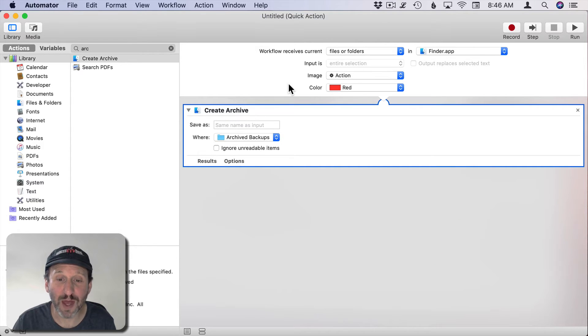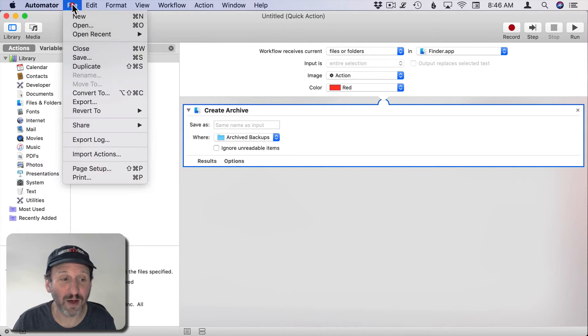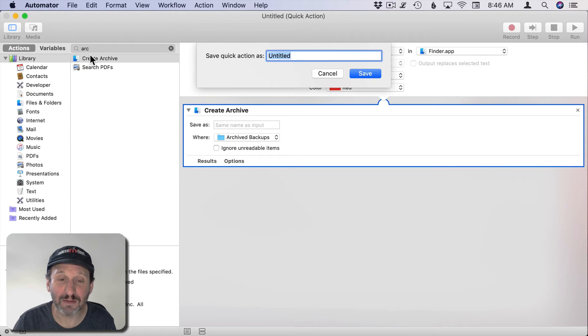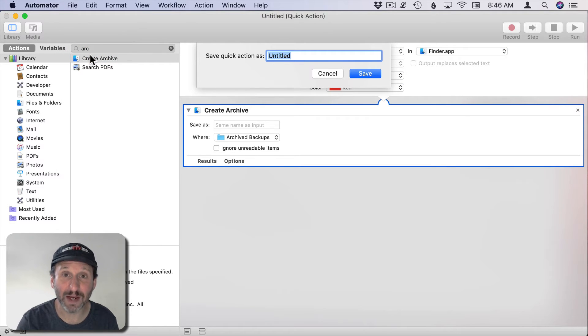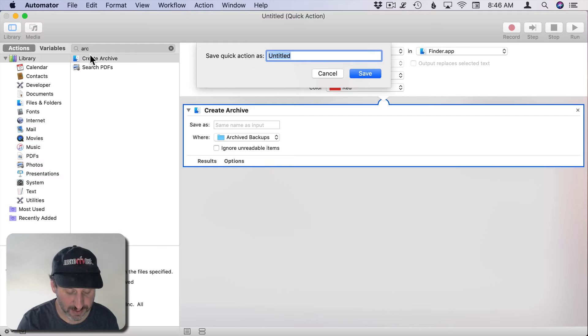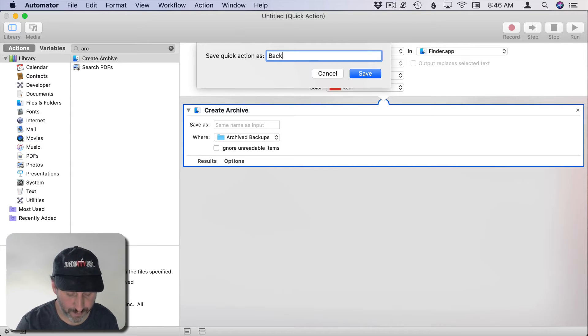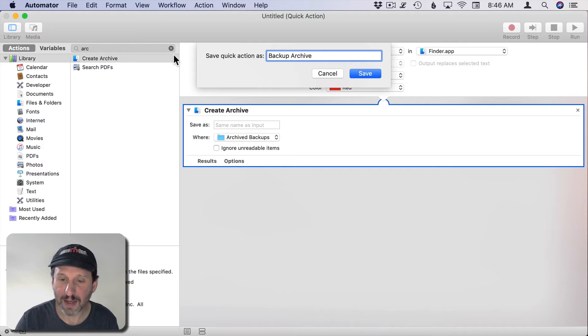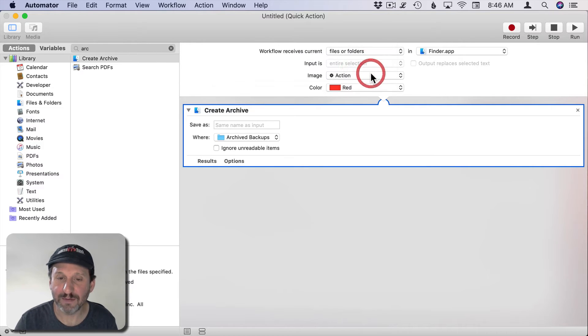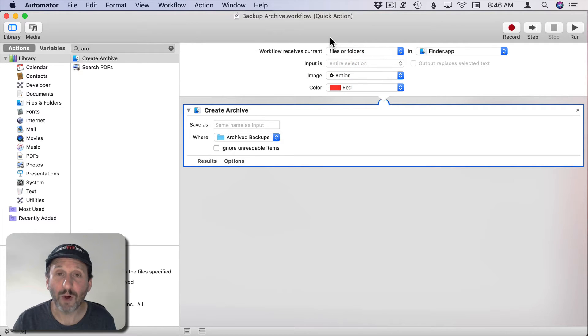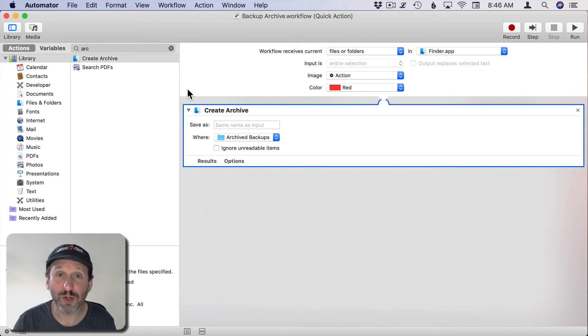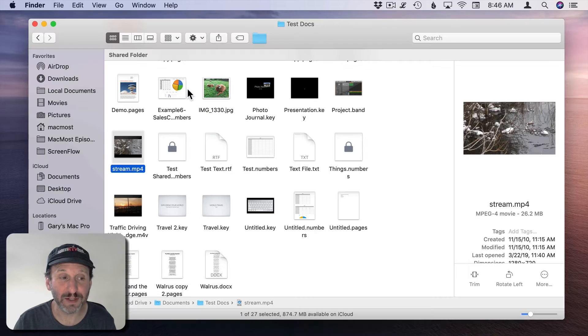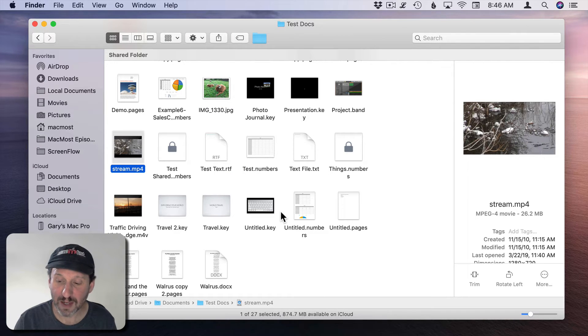That's it. It will just do that. Let's Save now. The first time we Save it's going to ask us for a name. Let's call this Backup Archive and hit Save. Now we'll Hide Automator. We don't need to close this just yet.